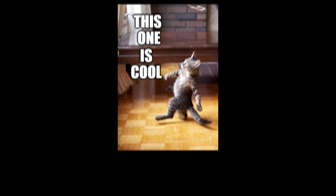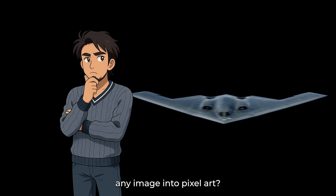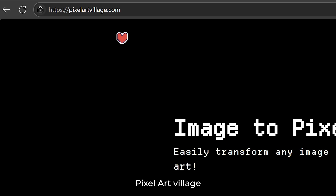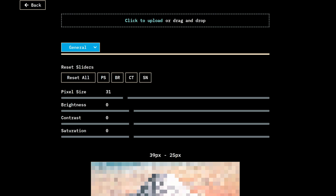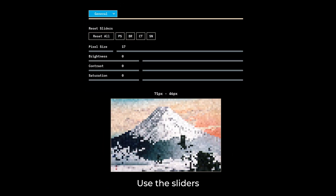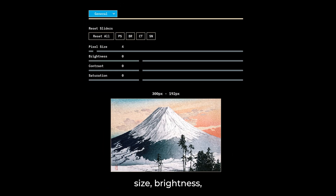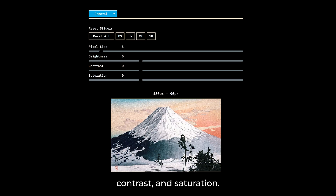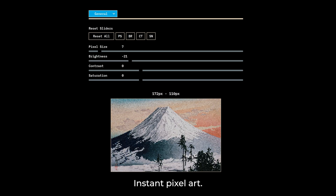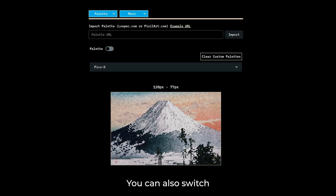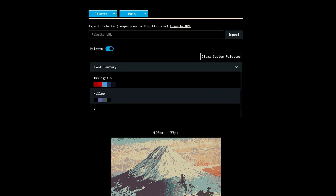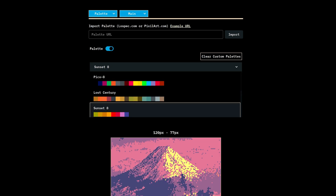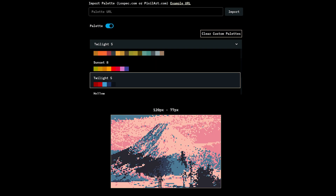What if you could turn any image into pixel art? That's possible. Pixel Art Village has this cool tool — an image to pixel art converter. Drag and drop any image, use the sliders to adjust pixel size, brightness, contrast, and saturation. Boom — instant pixel art. You can also switch color palettes. There are a bunch of pre-built ones you can use, or you can create your own custom palette if you are going for a unique aesthetic.